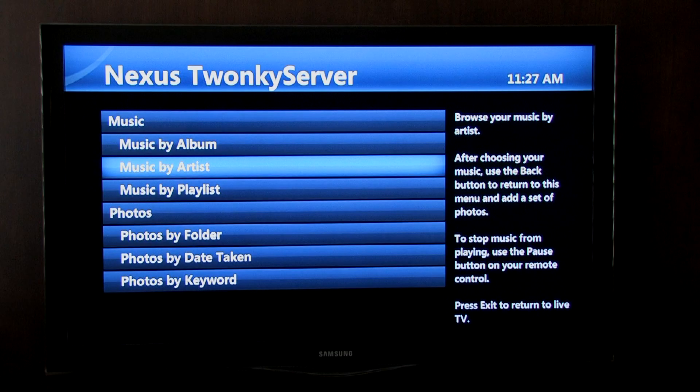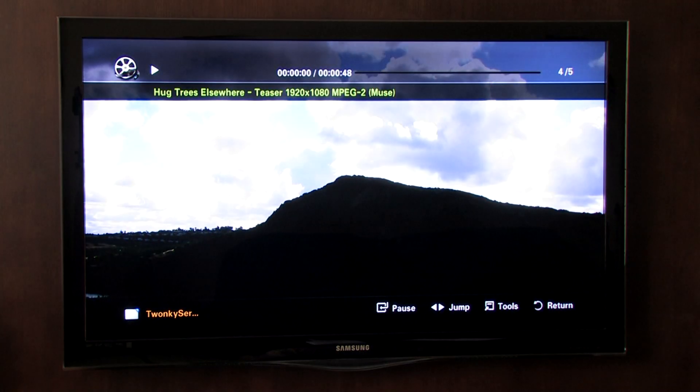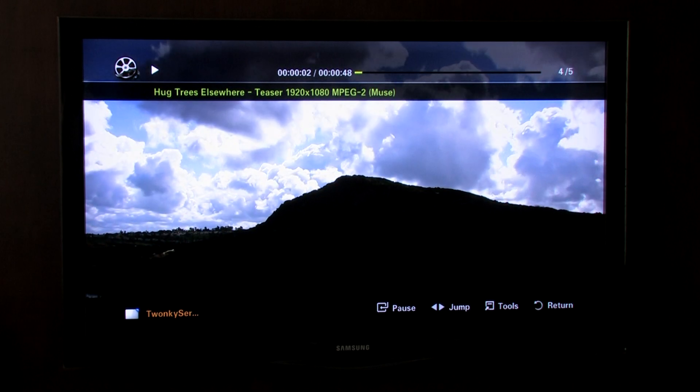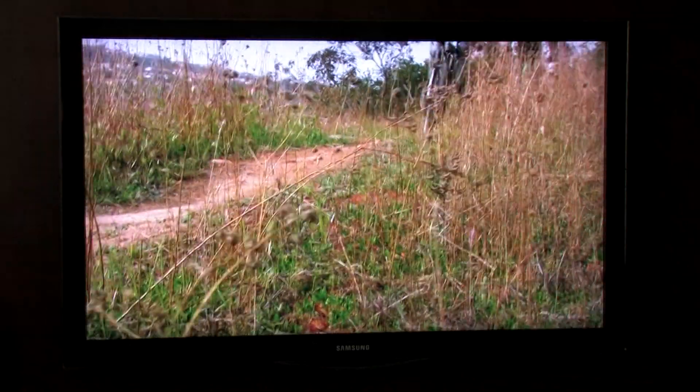Currently, you are not able to share your videos through U-Verse. If you have other network-connected devices that do support video playback, though, you can use Twonky to access your digital video collection.